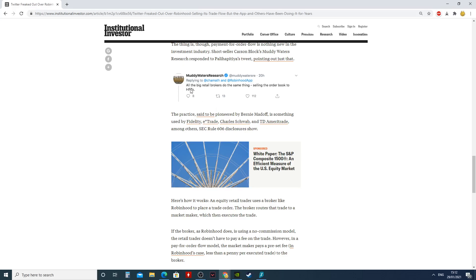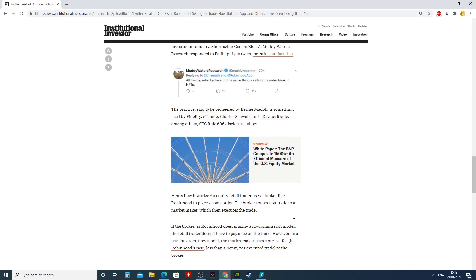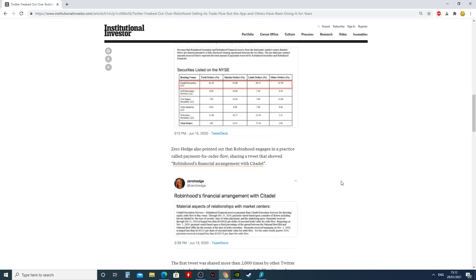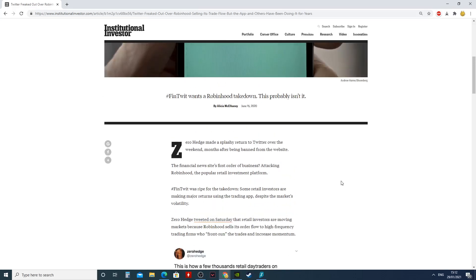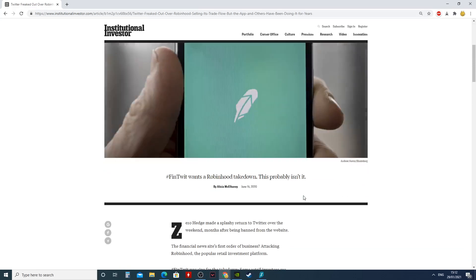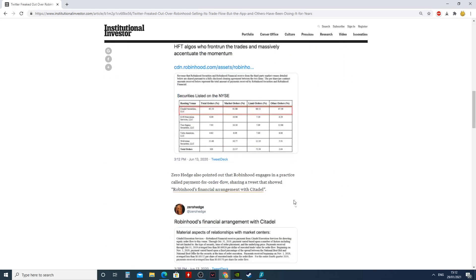So all the big retail brokers are doing the same thing, selling the order book to HFT. A lot of these guys are selling to HFTs. You guys should find a place, some broker, that doesn't sell through all this.